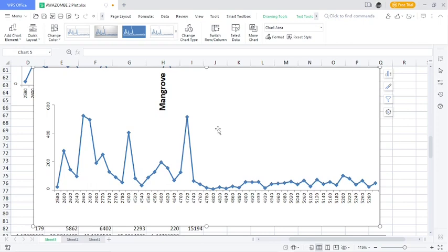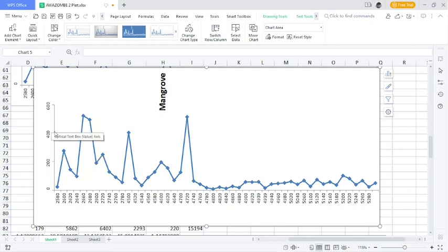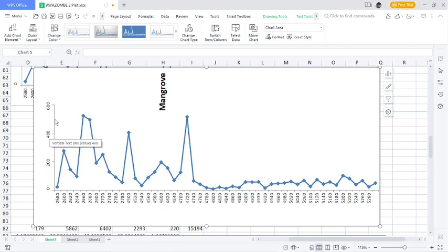In this video, I'm going to show you how to move a chart axis in Excel. As you can see, we have a chart here, and the y-axis, or the vertical axis, is on the left-hand side of the chart.